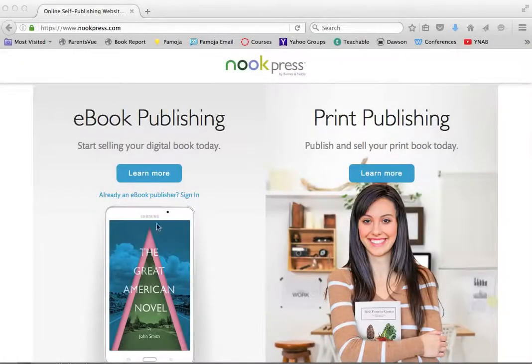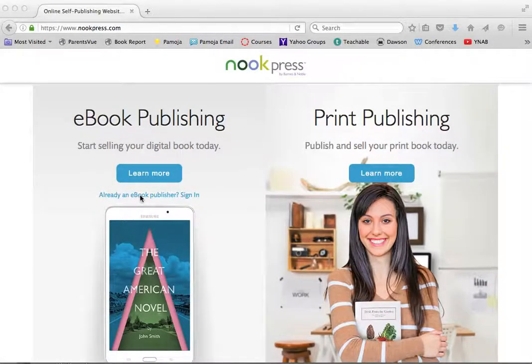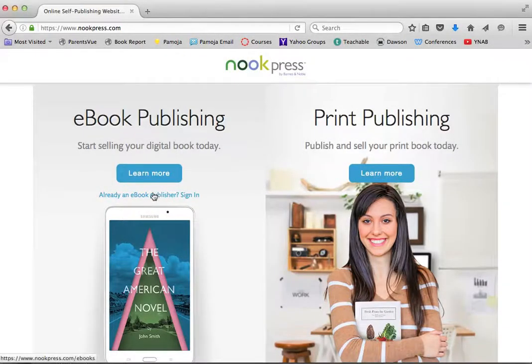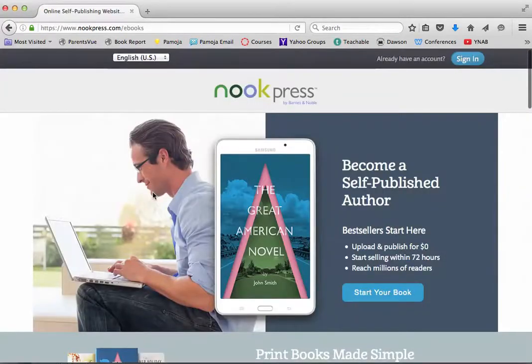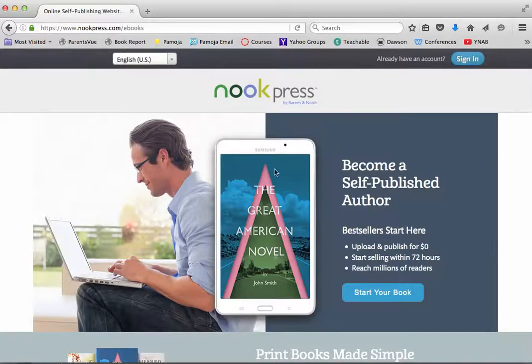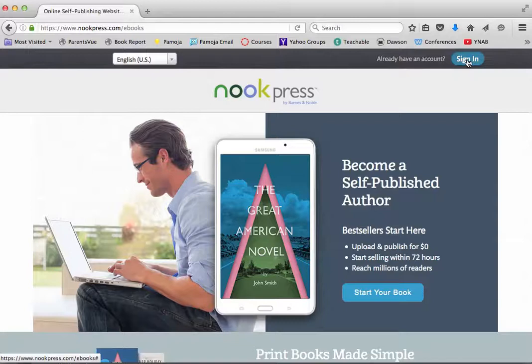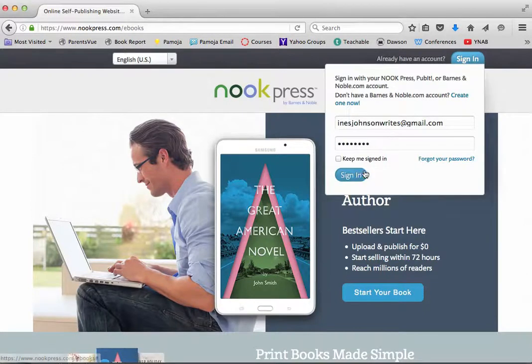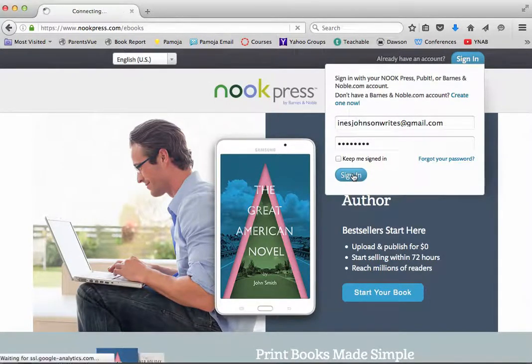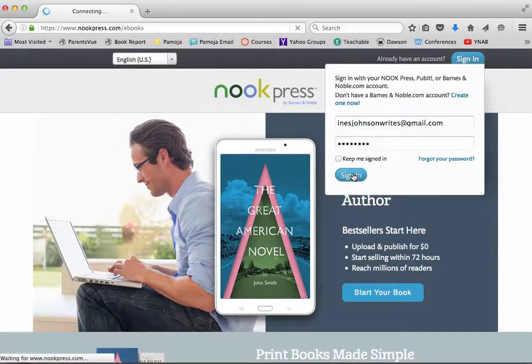All right guys, let's get started with Nook Press and uploading our fantastic books to that platform. You'll need a Nook Press account, so once you've got your account, go ahead and join us.